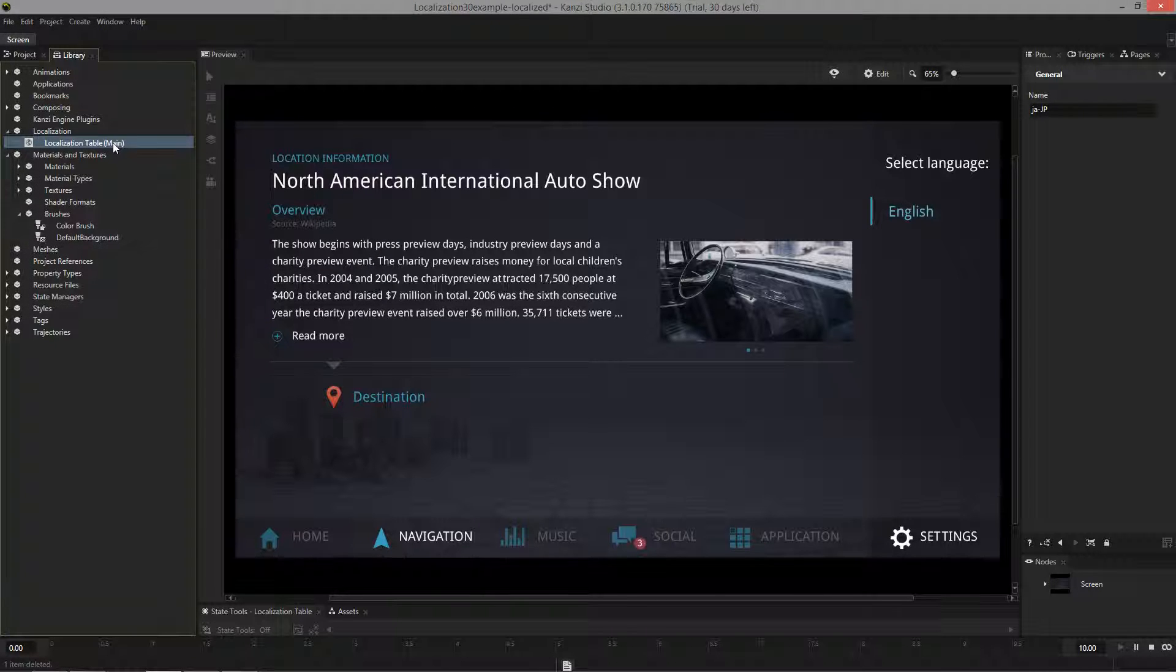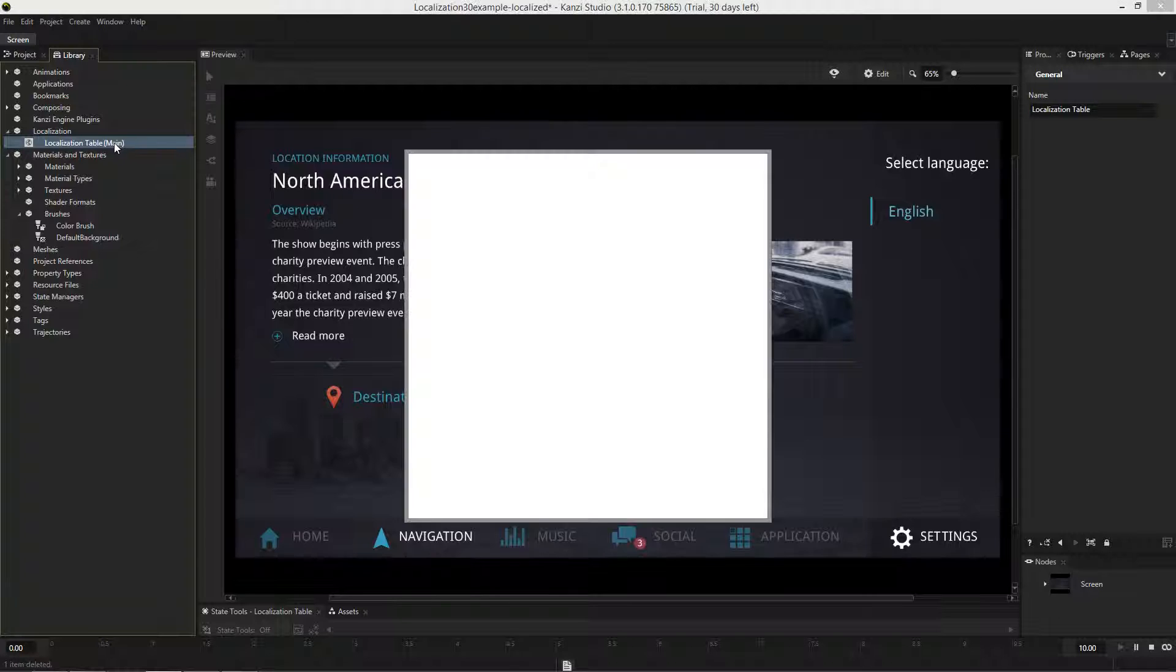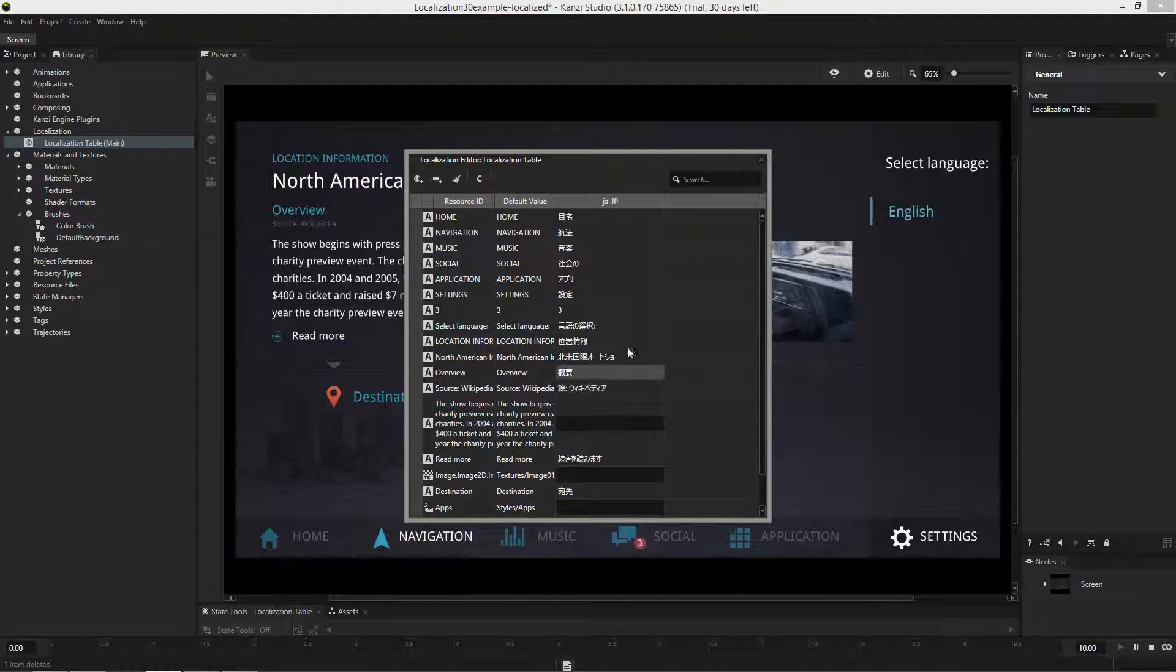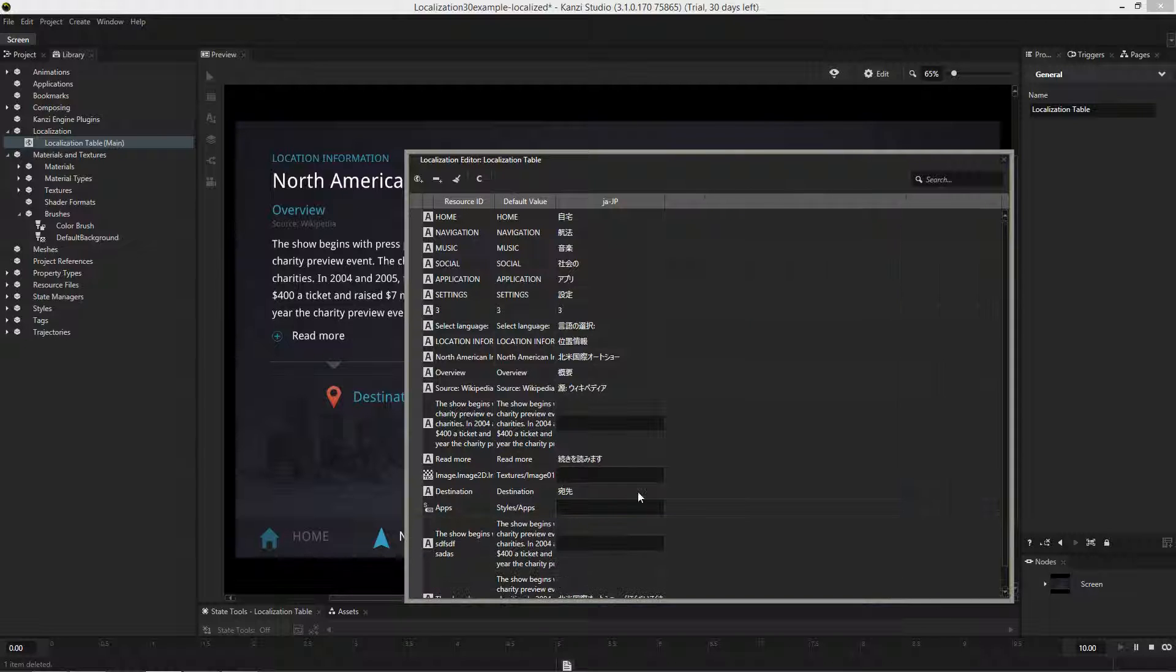And after importing, the localization table now contains a new locale for Japan as well as the translations for Japanese.